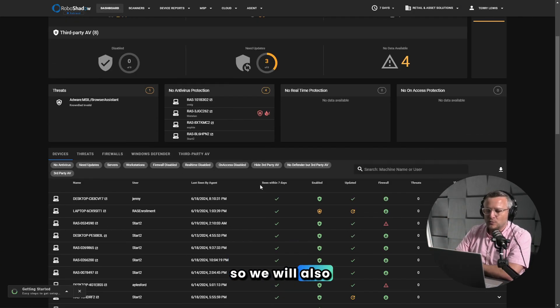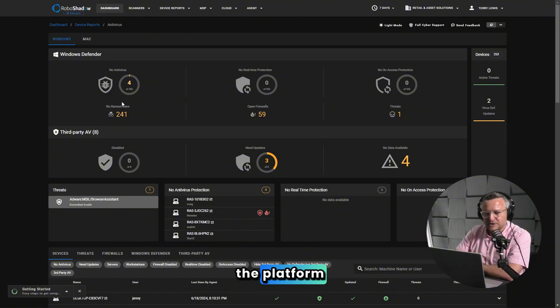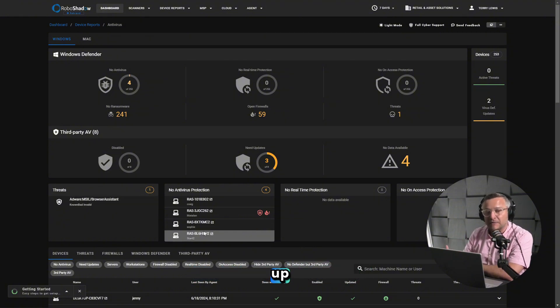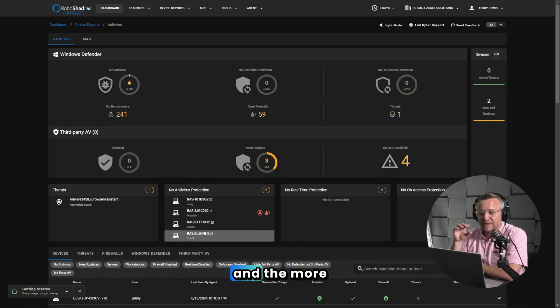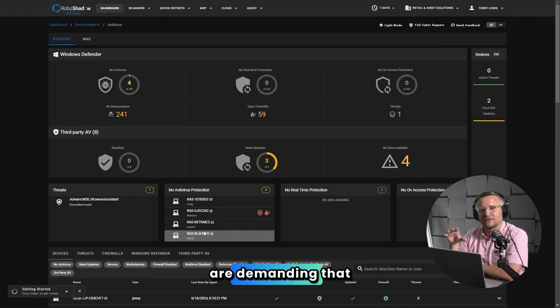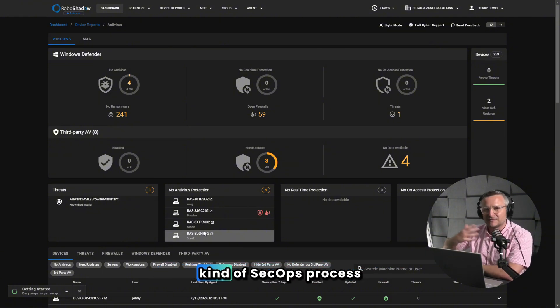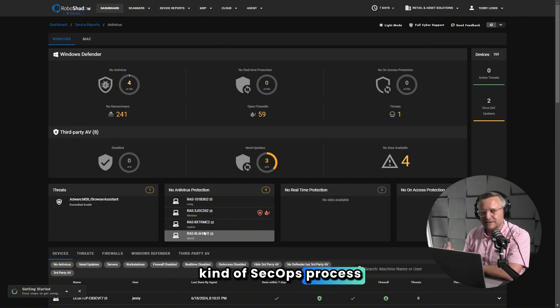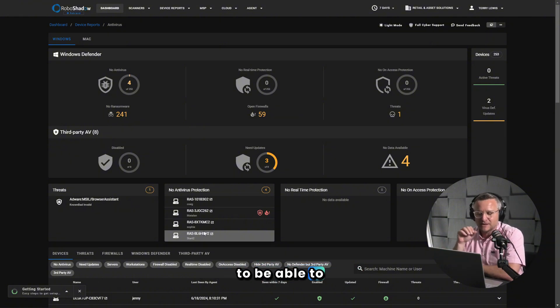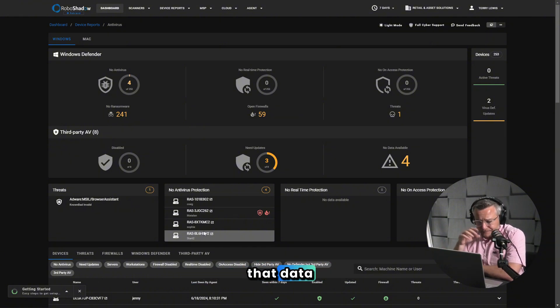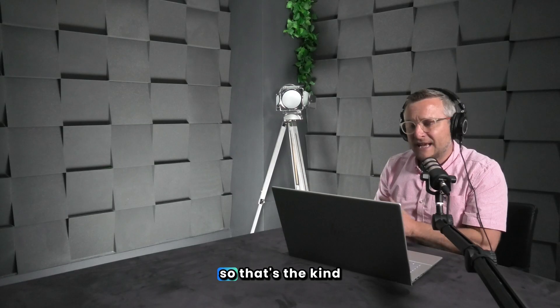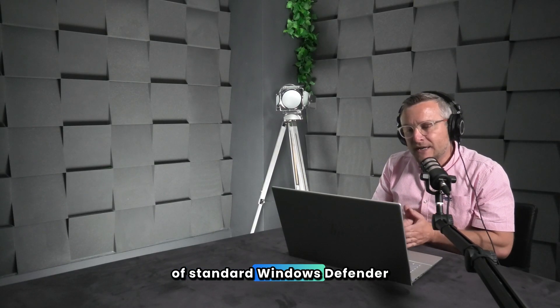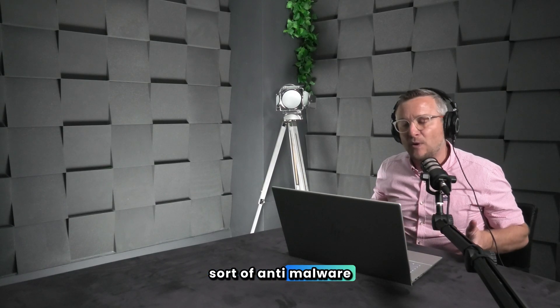We will also within the platform show that any particular threats that has come up, and they can be sent out via an alert as well. The more stringent security frameworks now are demanding that you're basically having some kind of SecOps process on a daily basis to be able to manage and interact with that data and certainly report on it. So that's the kind of standard Windows Defender anti-malware piece.